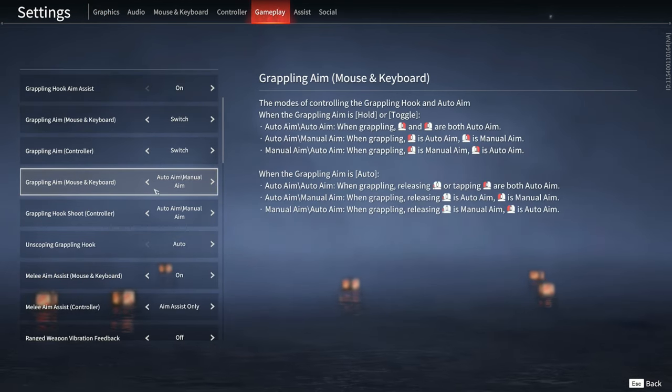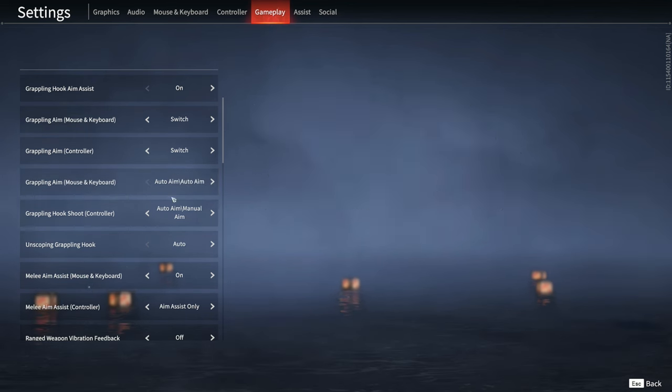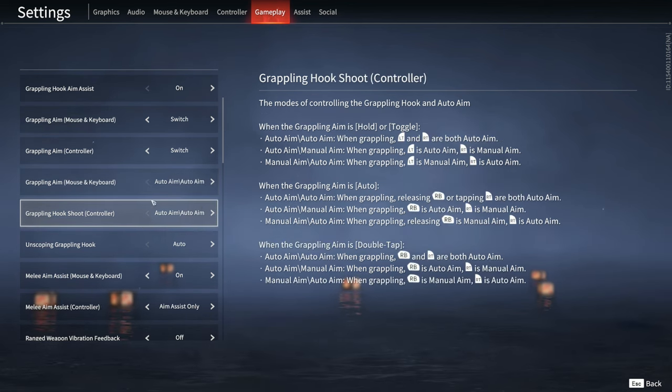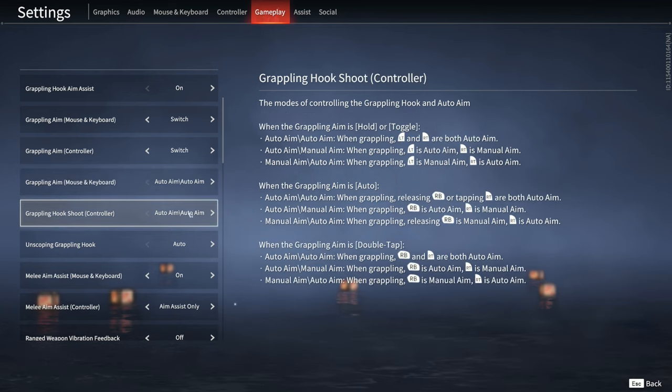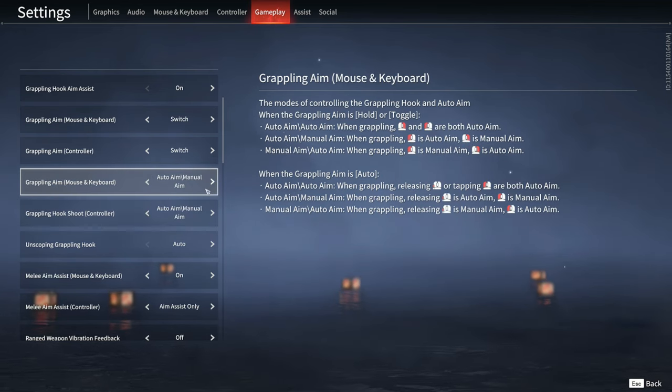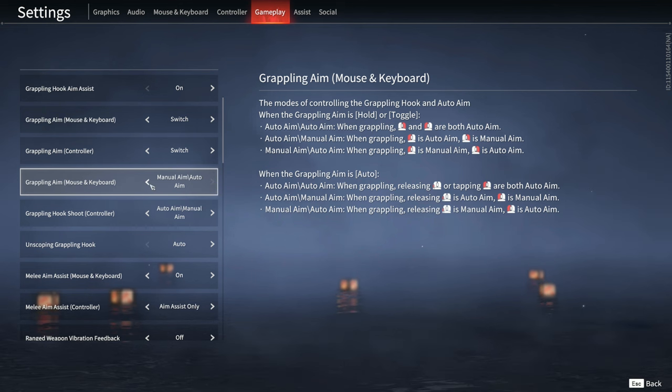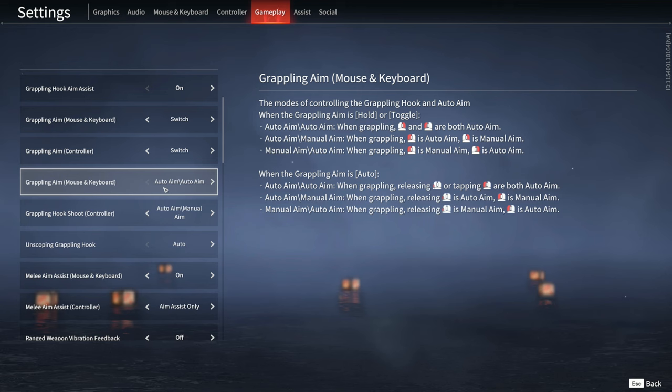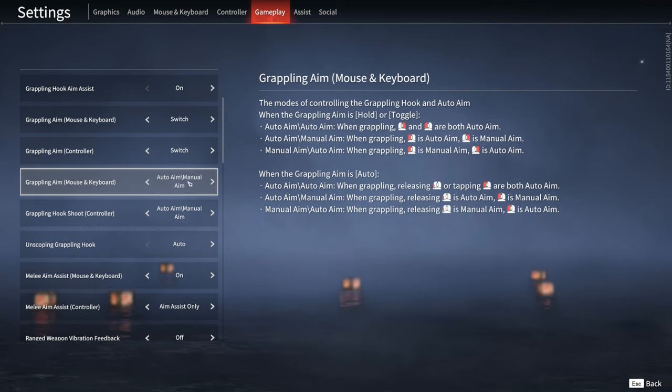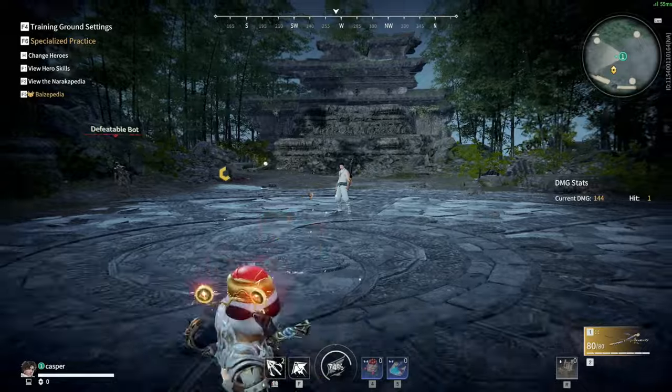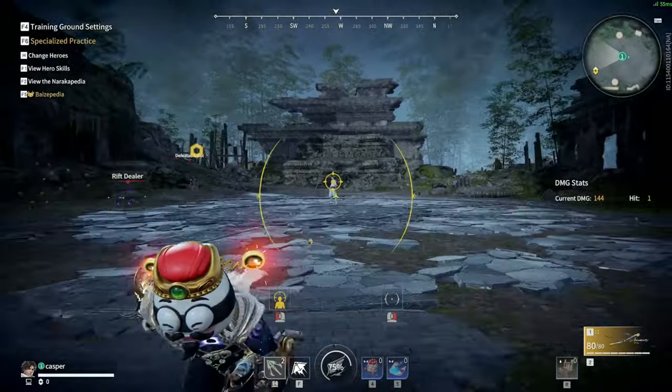Another thing here is grapple aim. This is set by default: auto aim. Auto aim is by default on controller and mouse and keyboard. I recommend changing it to either manual auto or auto manual, kind of preference here. Do not keep it on auto auto.